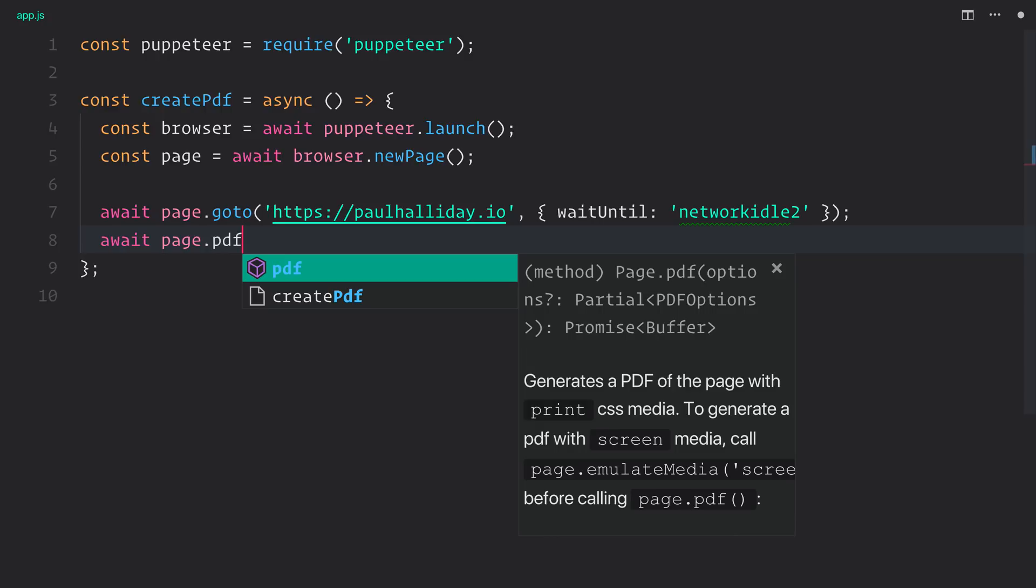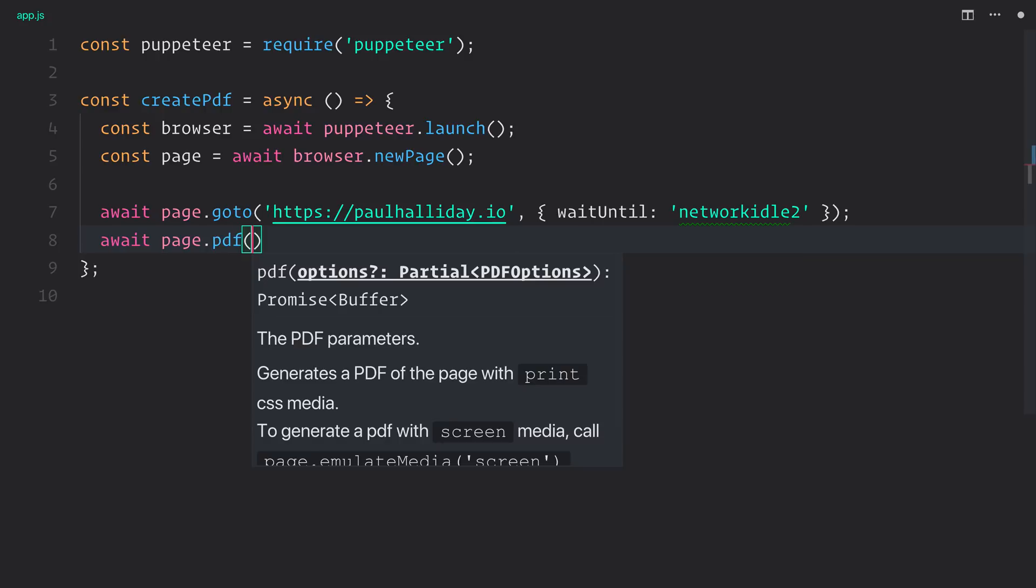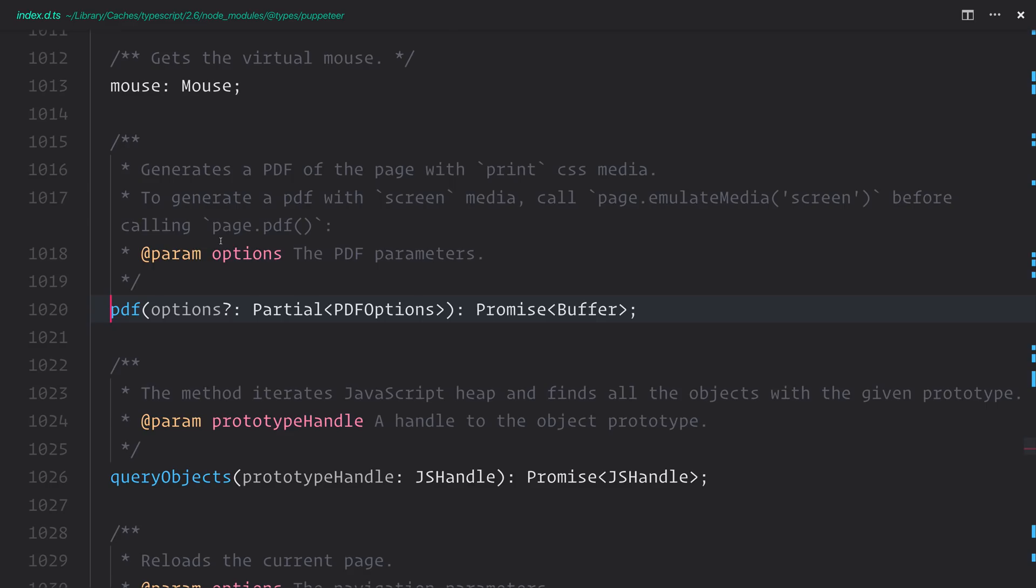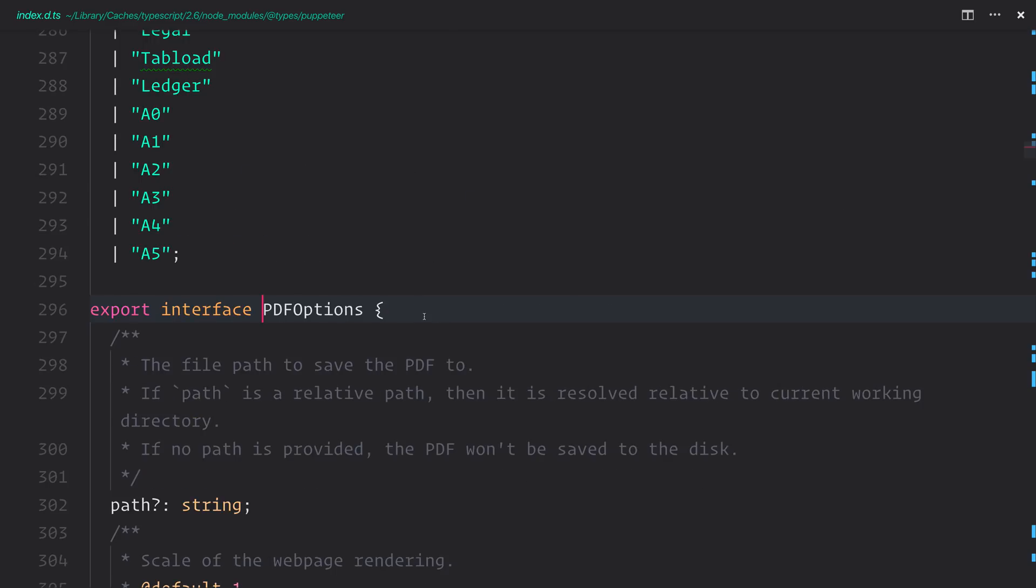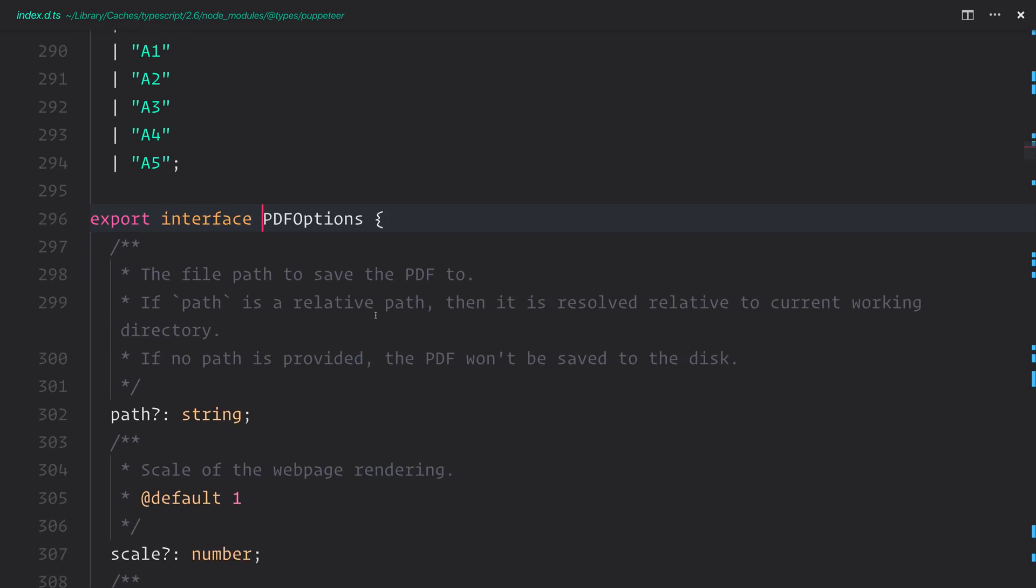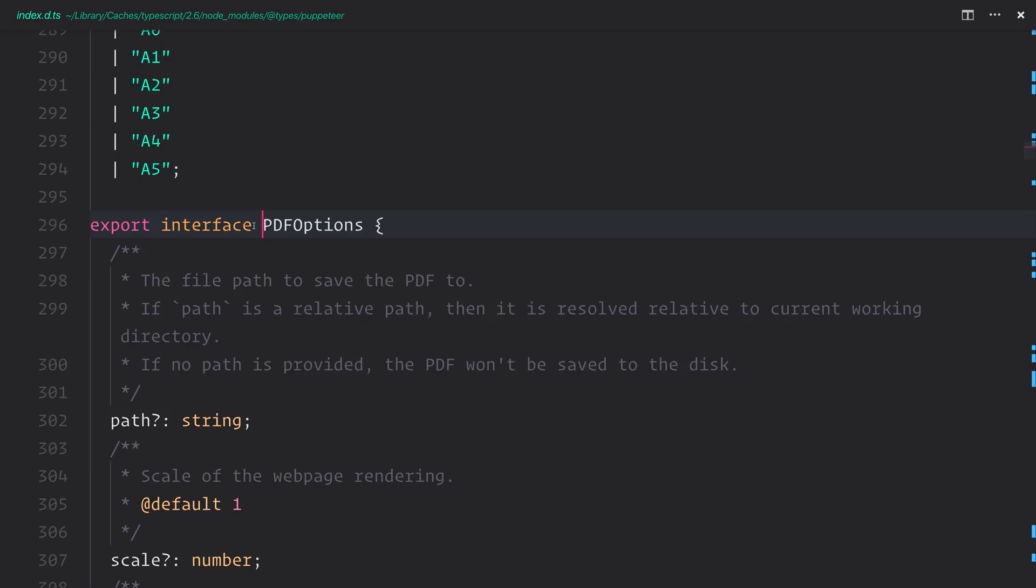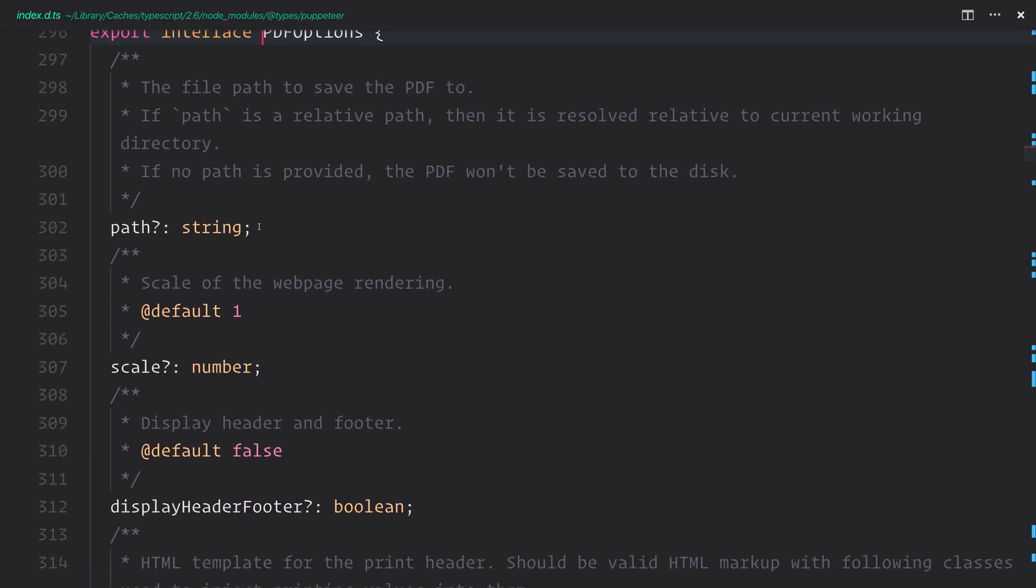And at this point, we want to provide a path, so we need to look at what these PDF options are. So let's dive in. And as you can see, we have an interface here, which is the PDF options. We have access to things like a path.